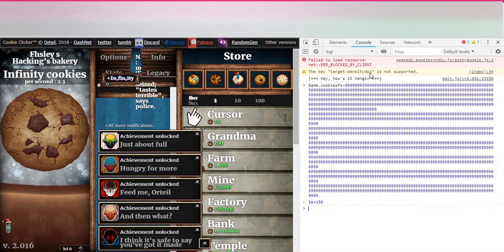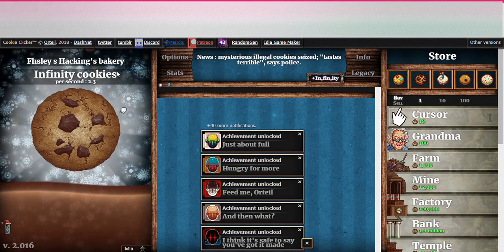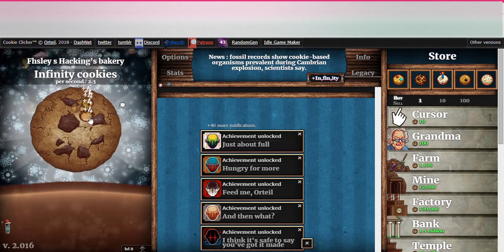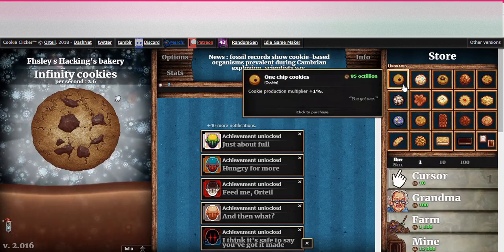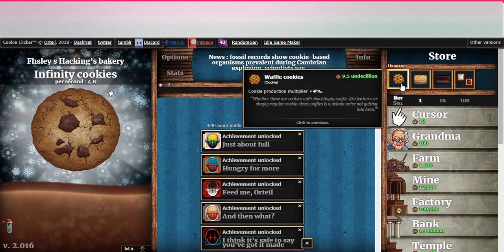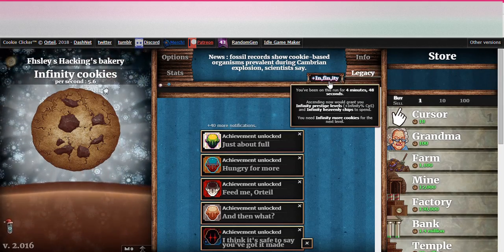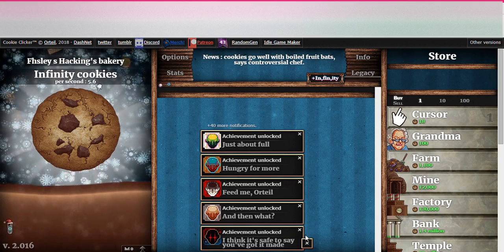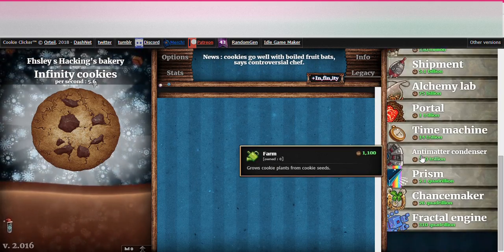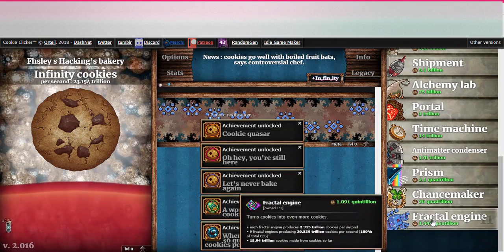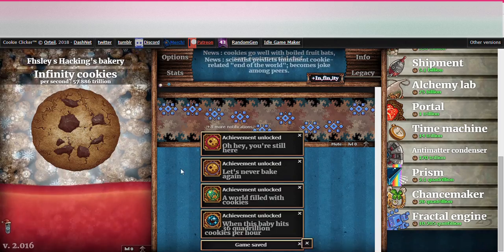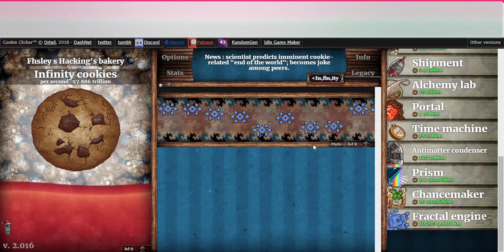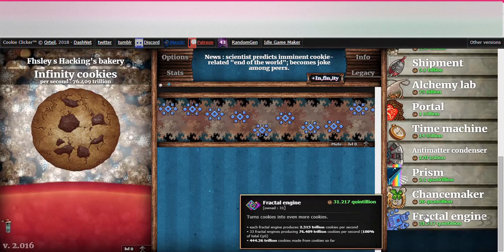Boom, infinity cookies. That's how you get infinity cookies and that's how that works. So you can do this and say once you're done, you're like, have infinity of everything, you got all these achievements. You know, all you have is this thing, the fractal engine or whatever, and you're like, this is getting really boring.